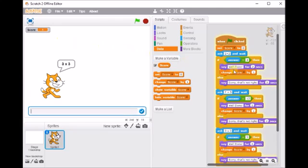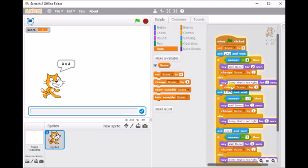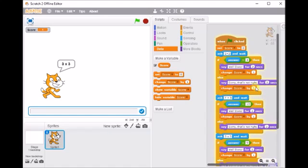OK. You could, if you want to challenge yourself, you could add in another score block in here that actually takes away 1 every time you get it wrong.